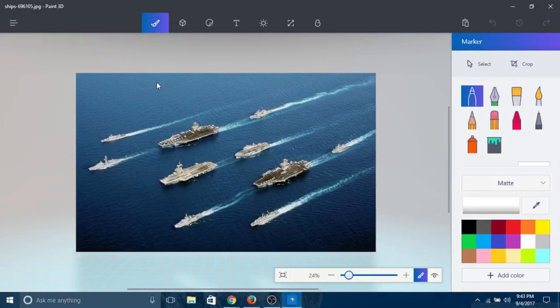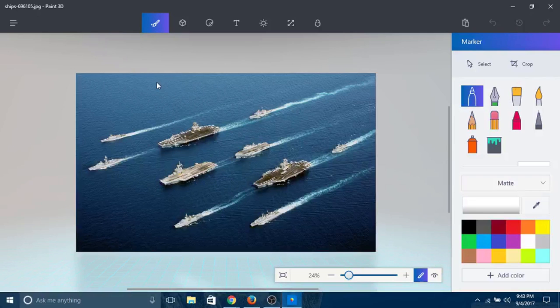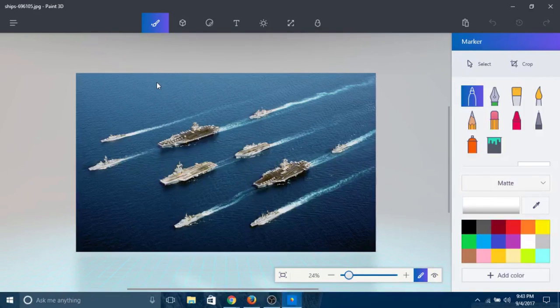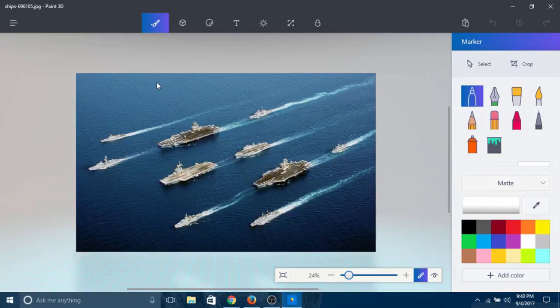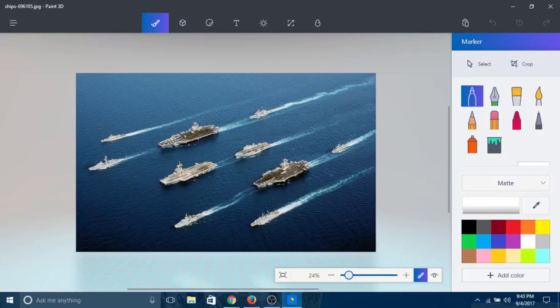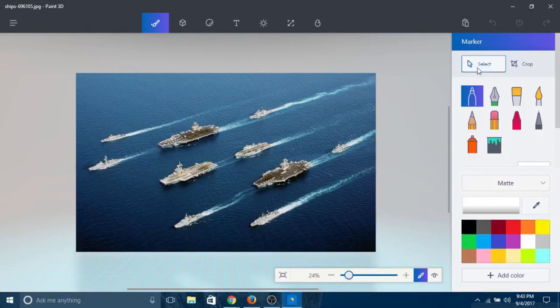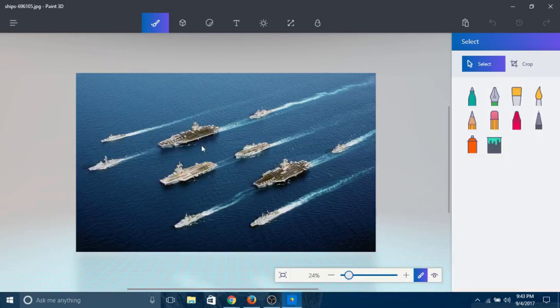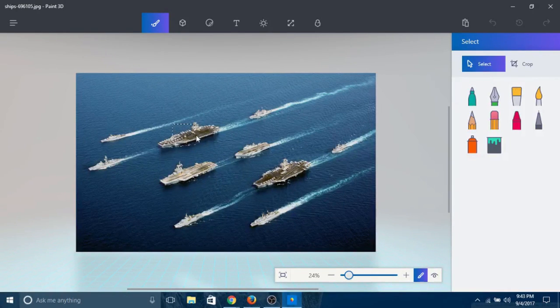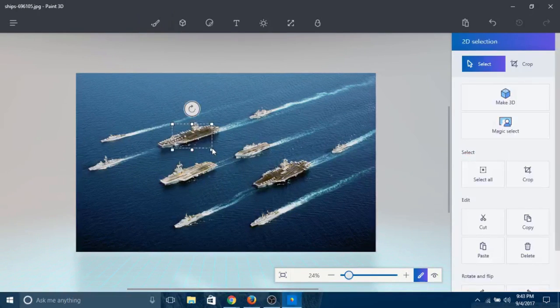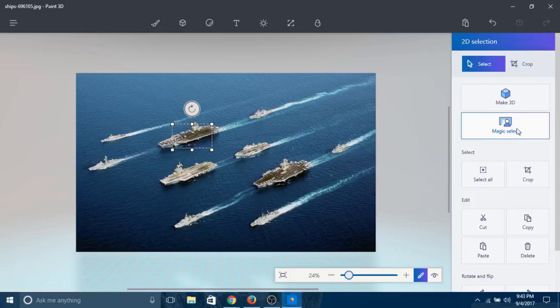The first cool feature I want to show you is called Magic Select. It's really cool - cropping has never been easier. All you have to do is click on Select, make a box around the thing you want to select, and click on Magic Select.